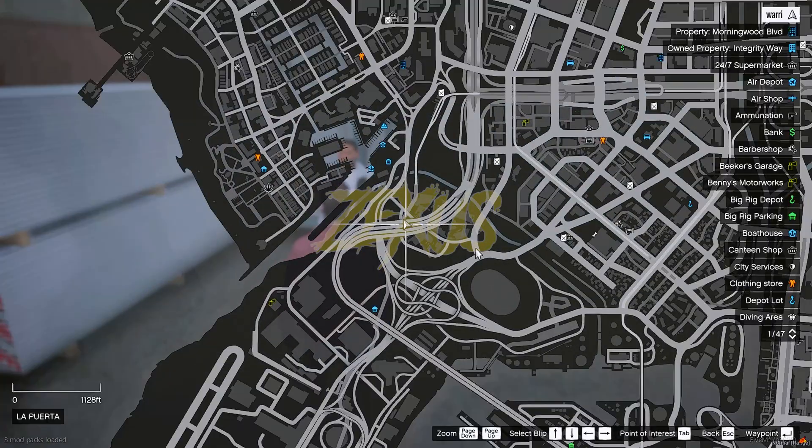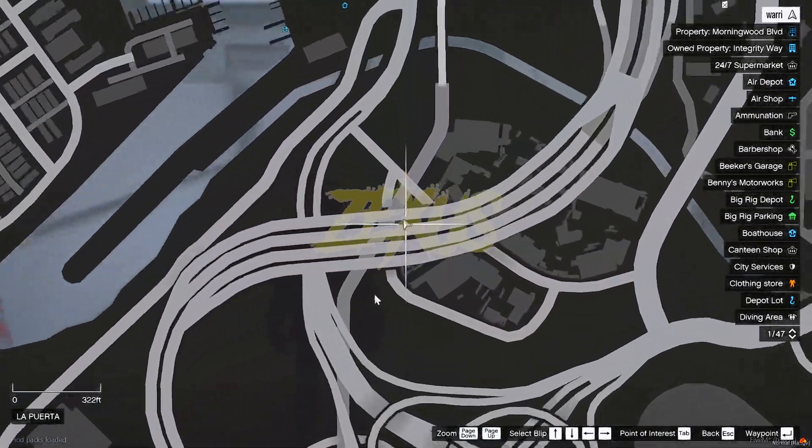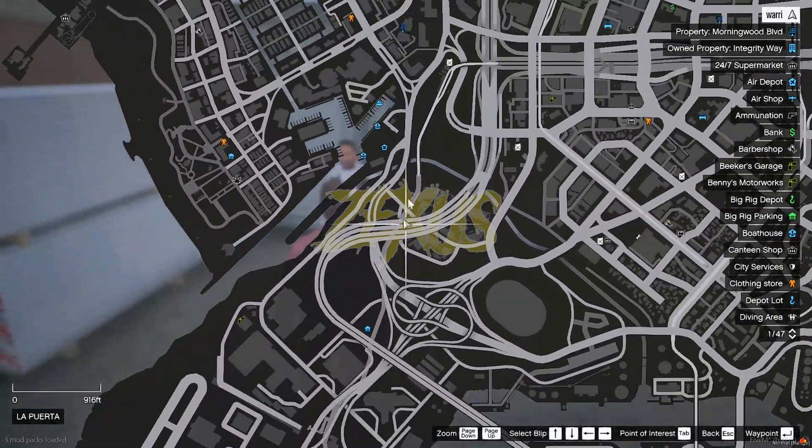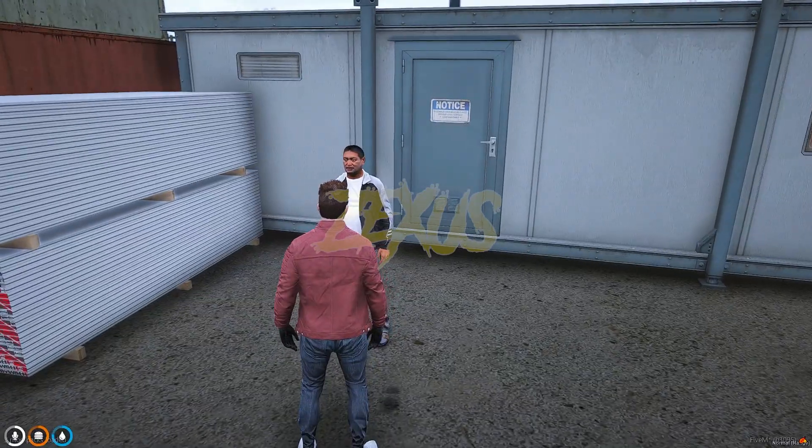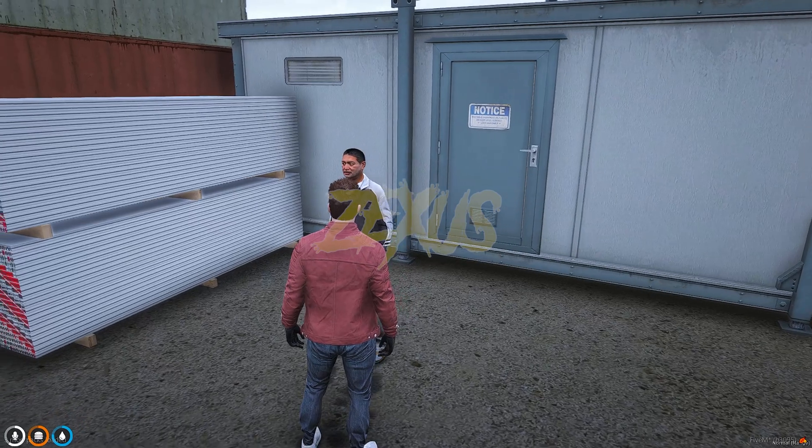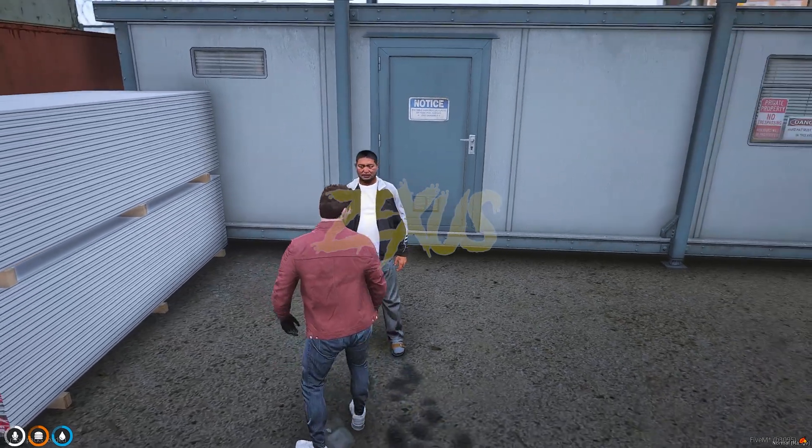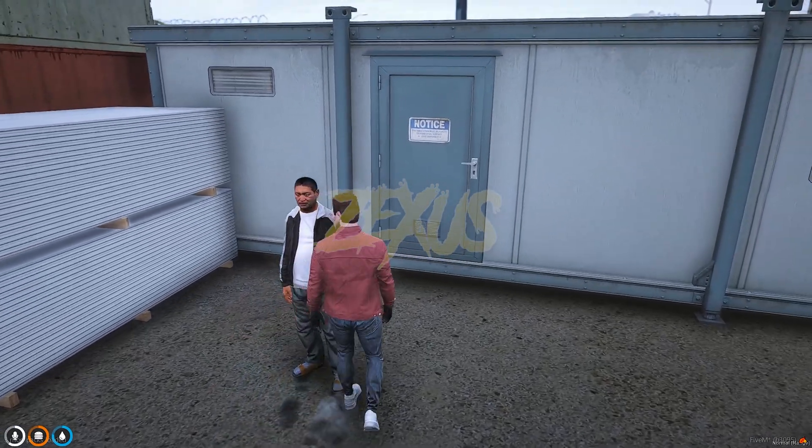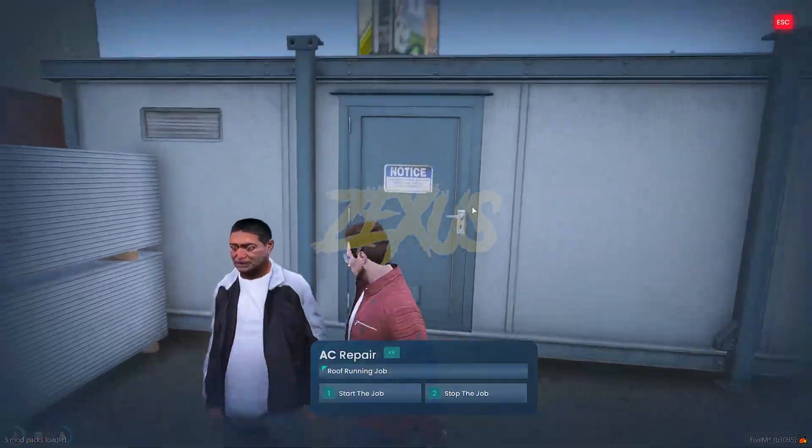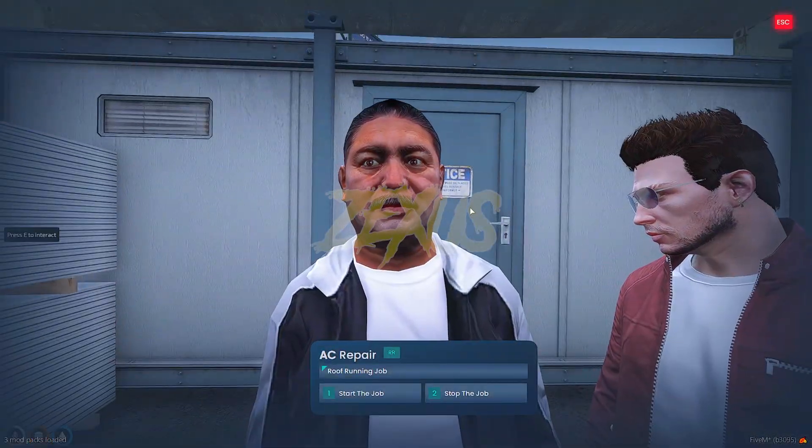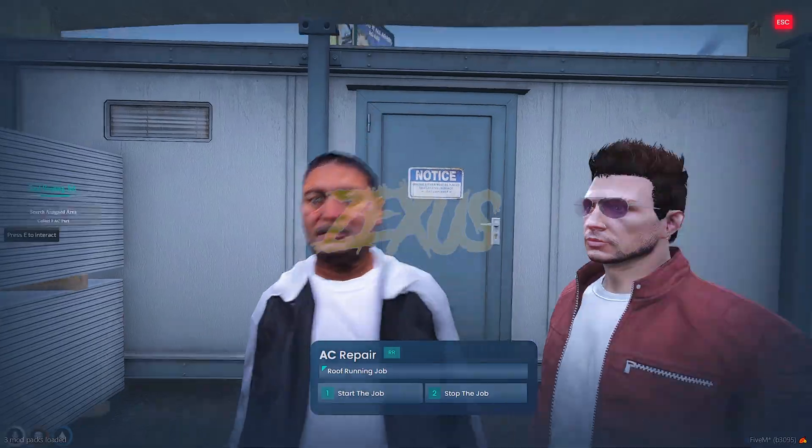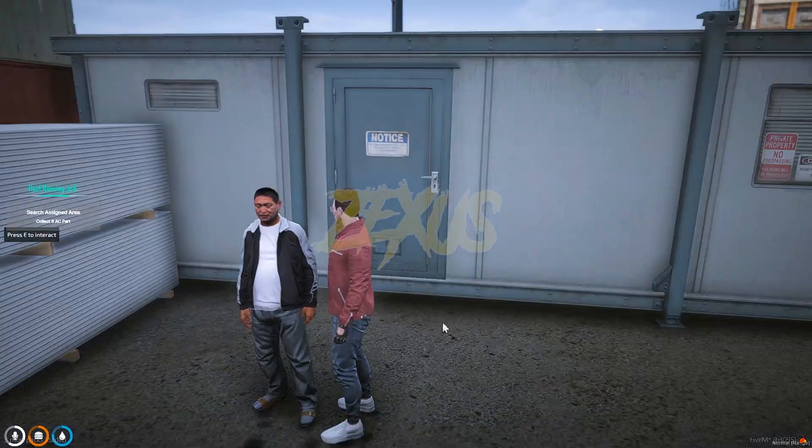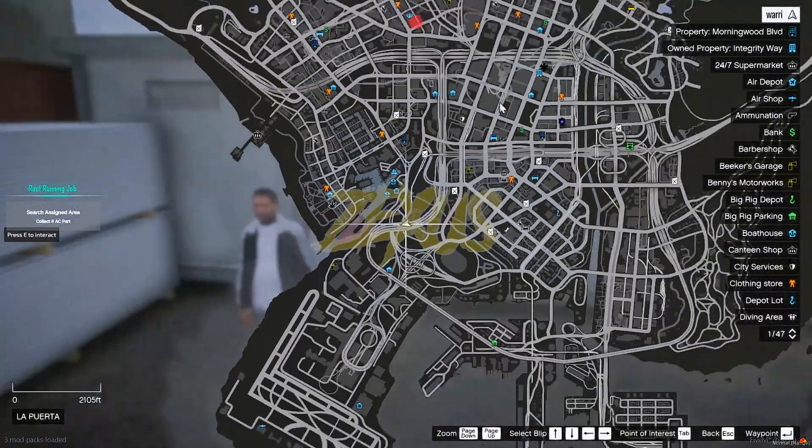So over here this is the location of the NPC from where we can start the robbery. For that we have to interact with this ped and press E over here, then click on start the job. And in the map you can see the location from where we have to do the robbery.